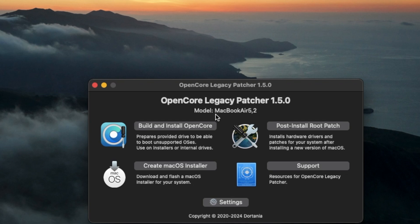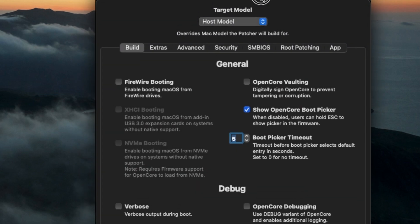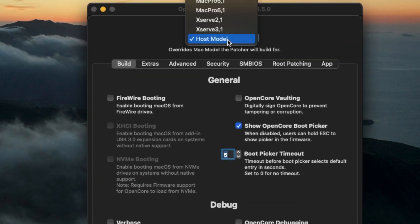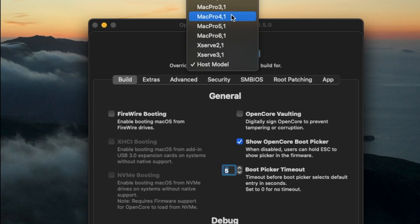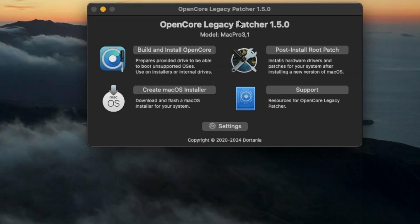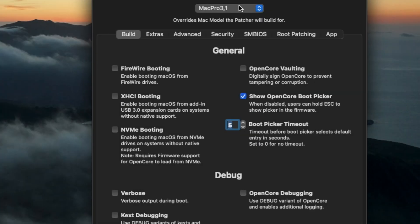So in order to do that, we're going to go to Settings. And in the target model, I'm going to select the Mac Pro 3,1 that is for my 2008 Mac Pro. Once I selected my target model, I'm just going to click Return.